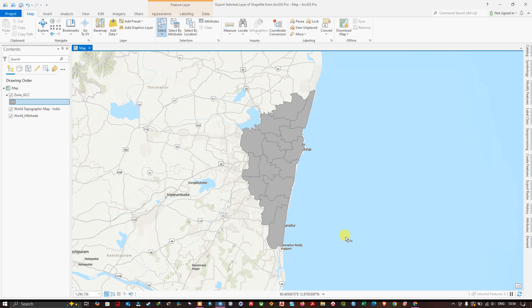Hello everyone, welcome back. In this video tutorial we are going to see how to export a selected layer of shapefile from ArcGIS Pro.